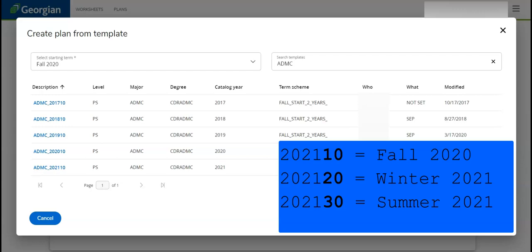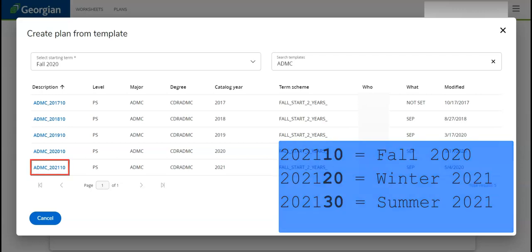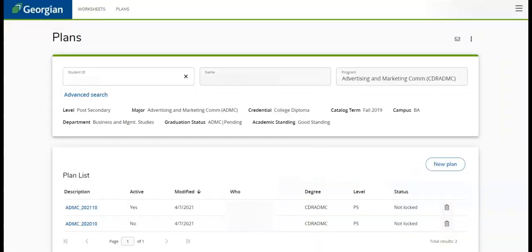Let's select the template with Fall 2020 as the starting term. We have now successfully added the new plan to our plan list.